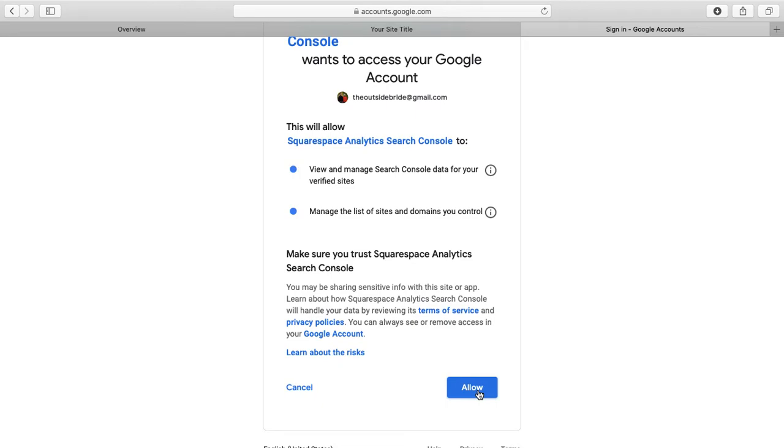That's as simple as it is. Give it a few days and you'll start to see the data come up on your Squarespace analytics. If you want to head into Google Search Console, type 'search console' into the Google search bar, and it will show up for you. Then you can start tracking your analytics there.